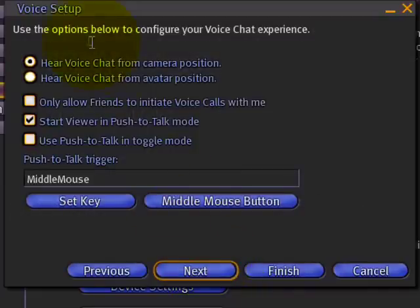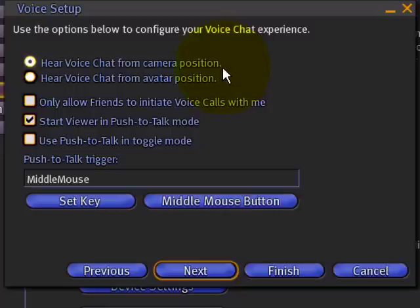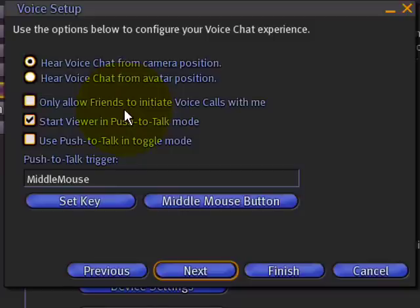Here are some other options. I'm going to show you later how the camera and avatar position settings make a difference. This one is sort of a privacy feature if you only want your friends to be able to initiate private voice calls. And push-to-talk mode is something I like because it means the mic isn't always open.